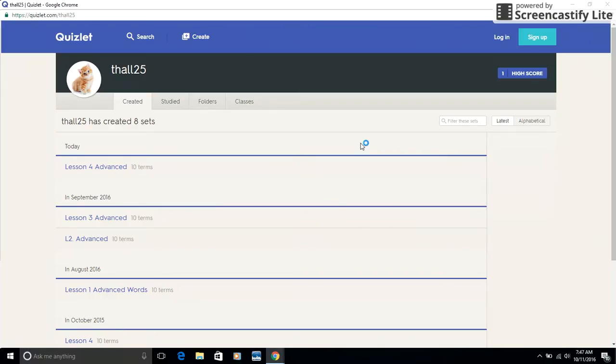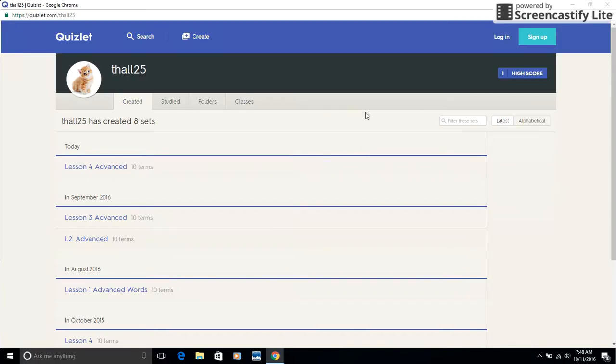When you get to Quizlet, now mine's going to look a little different because this is a teacher version. You only see the amount of sets that I have open. But when you get to Quizlet, click on the biggest number set. And if you're not advanced, click on the biggest number set that does not say advanced.